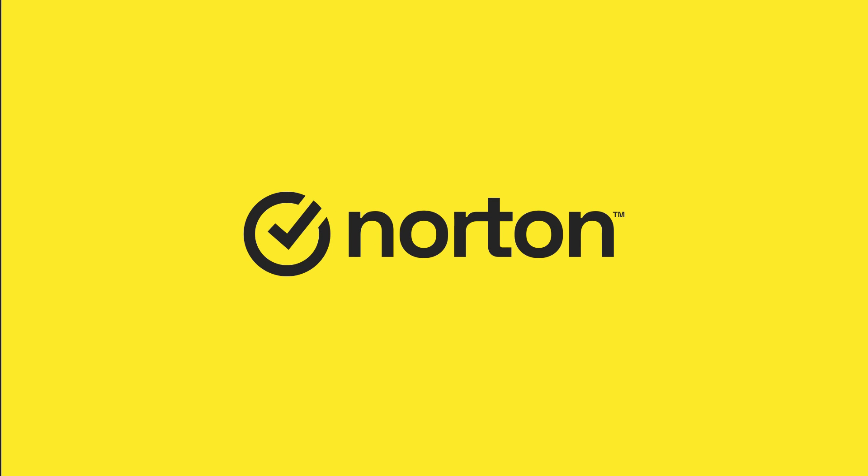That's it. Thanks for watching. For more help, please visit support.norton.com.